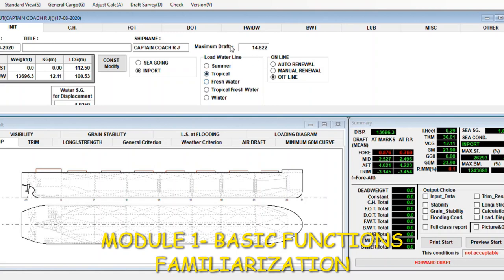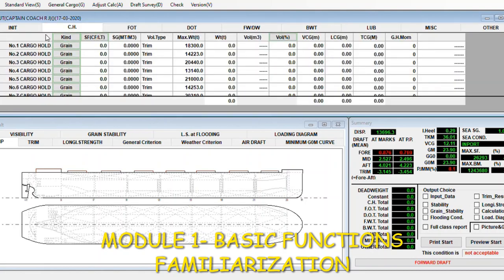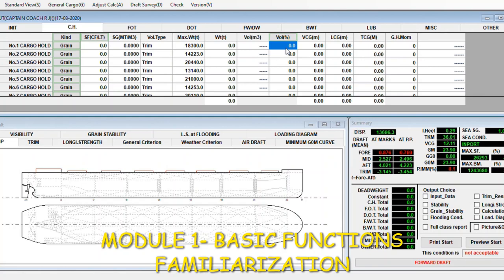Now we go to first the cargo hold. The cargo holds of this type of vessel is seven cargo holds, one through seven. You can write the stowage factor here and the weight and the percentage.